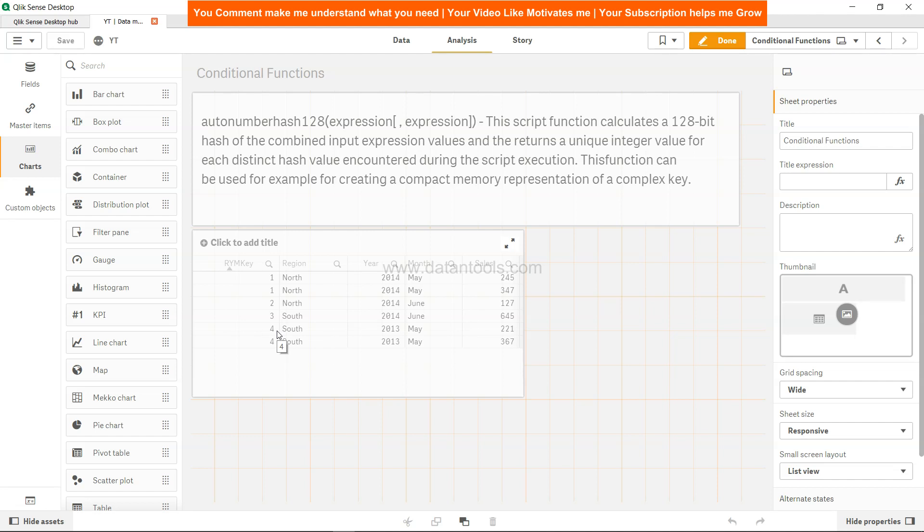So that's mainly what I wanted to tell you about auto number and auto number hash 128, which is a 128-bit hash. That's how you can go ahead and use this and make your script faster. This can be an interview question as well - if given this scenario and asked to improve it, your answer will be to use the auto number hash 128 function. I'll meet you in the next video.